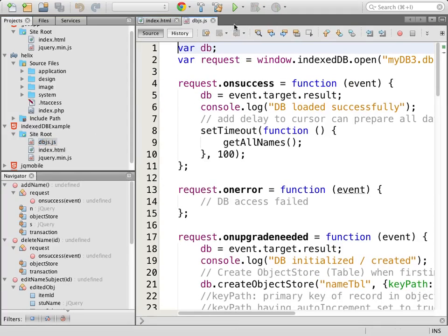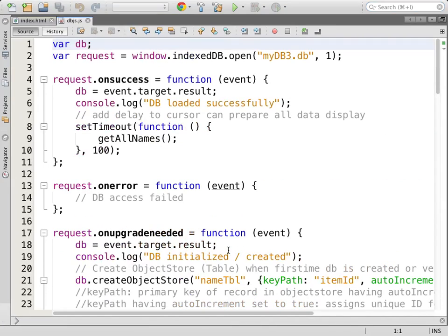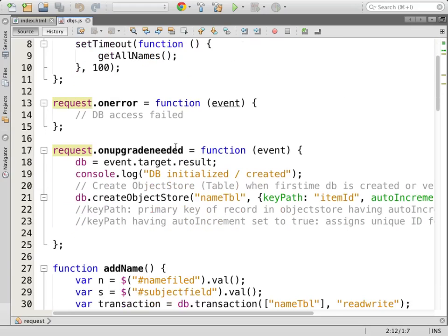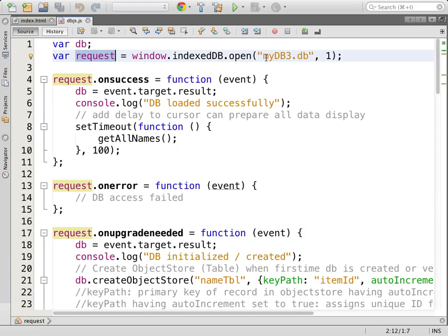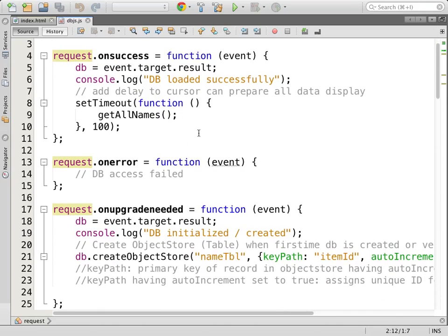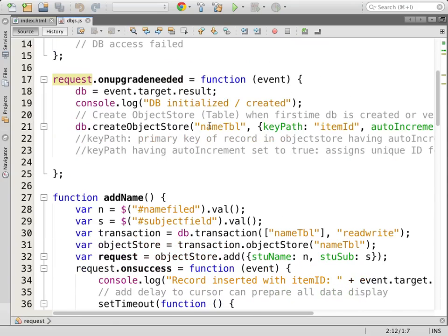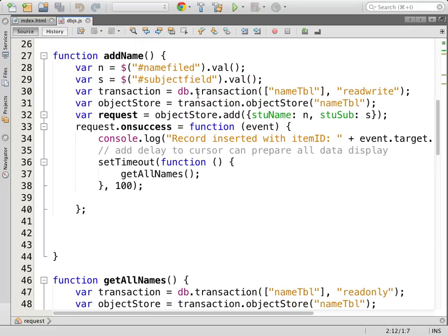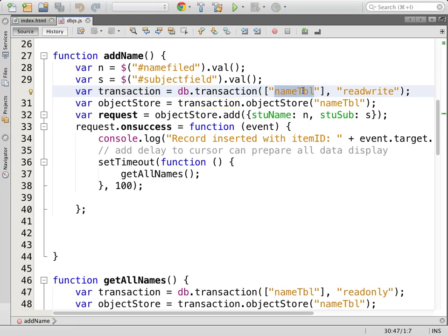We are adding the data. This block requests to open the IndexedDB and giving the version. If the IndexedDB already exists, it will simply give access to the DB. Otherwise, if the IndexedDB is not there, it will create the DB, create the necessary object stores — so-called tables — first and then give access to your DB. Every time you need to get access to a transaction object through the DB instance.